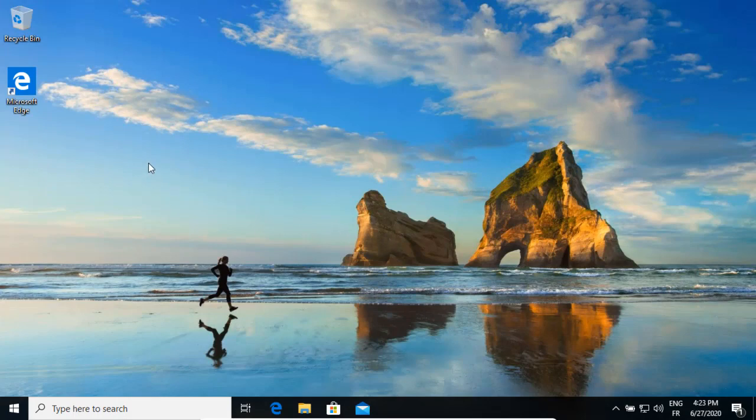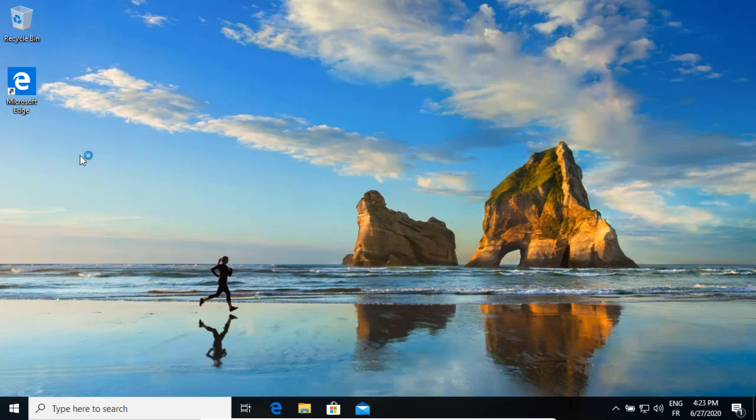It seems that nothing is happening and this is normal because I did run the setup in the quiet mode. I will just wait till the setup completes and creates the Firefox shortcut on the desktop.